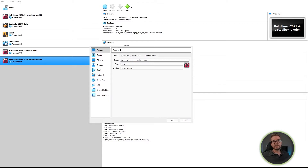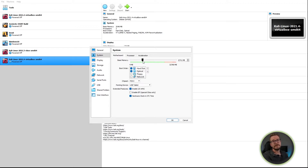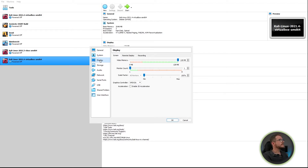The next step is optional but recommended. Go into Settings and select System. Here you can set your base memory to at least 4 GB — I would recommend 8 GB if you have the resources. Under the Processor tab, I generally like a minimum of two virtual processors, but the choice is yours — it all depends on how quickly you want things to run. In the Display settings, make sure your video memory is set to 128 MB and that you have enabled 3D acceleration.